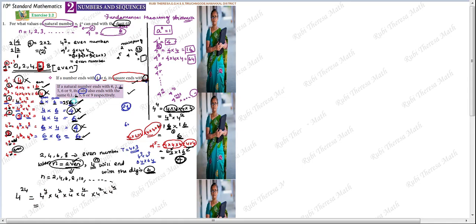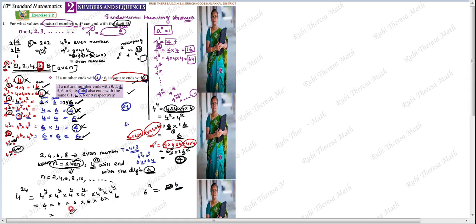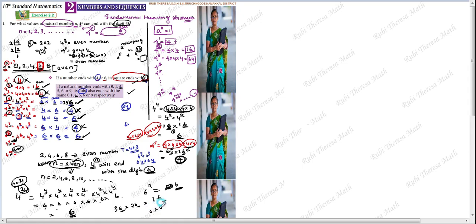4 power 4 ends with 6. So 6 into 6 is 36, ones place 6. 36 into 6 is 216, ones place 6. 6 into 6 is always 36, ones place always 6. N = 24 is even, so 4 power 24 ends with the digit 6. Also note: 6 to the power N will always end with digit 6, since 6 times 6 is 36, ones place stays 6.